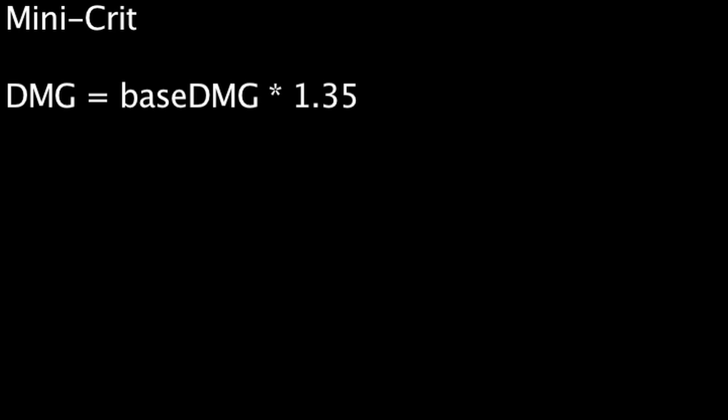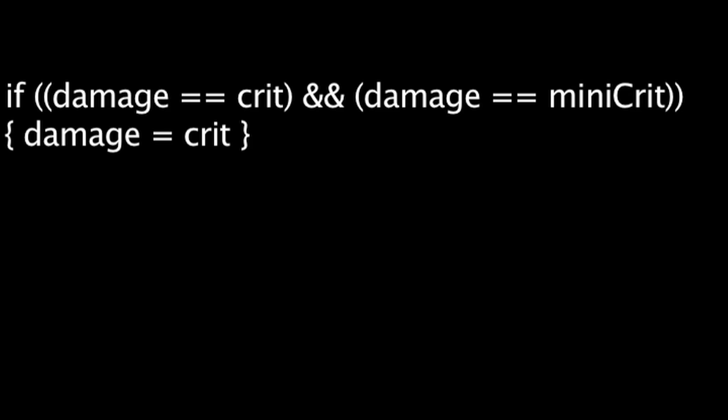However, a minicrit will still benefit from the ramp-up bonus from being at close range. If damage were to be both a minicrit and a critical hit, the critical hit will occur, and the minicrit will not.